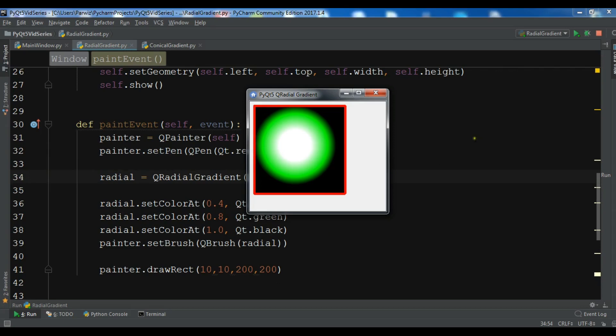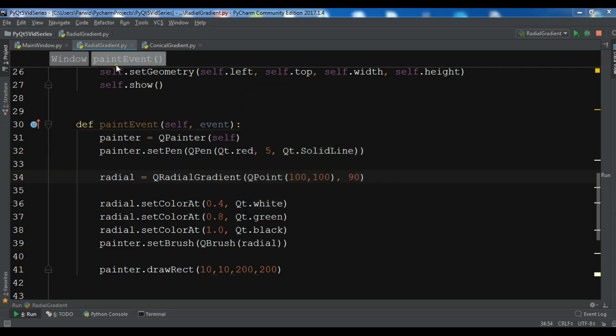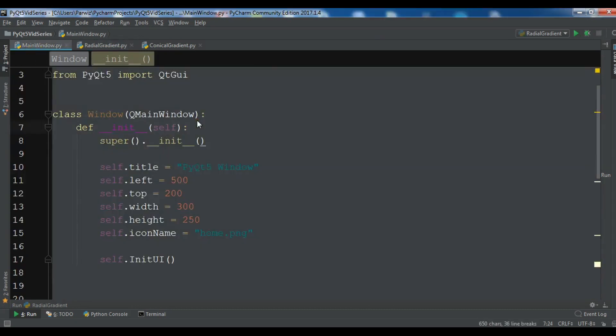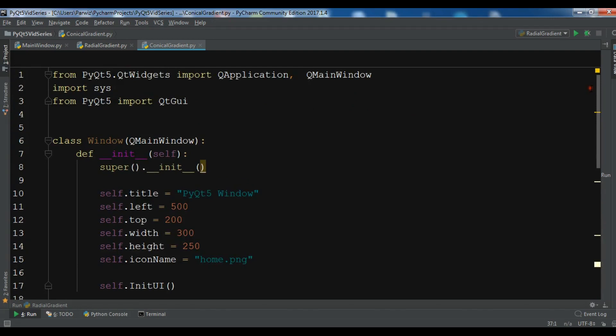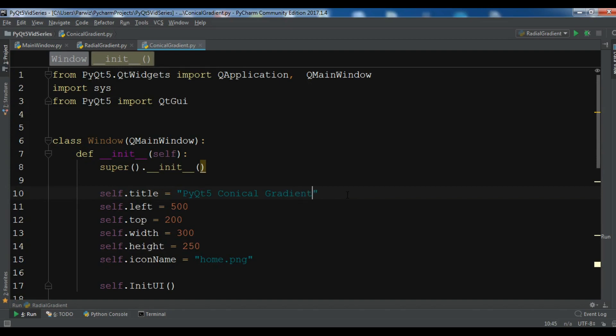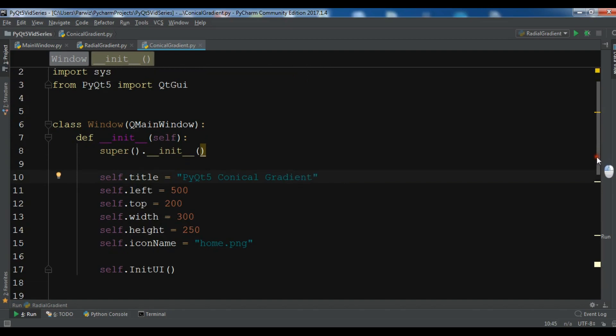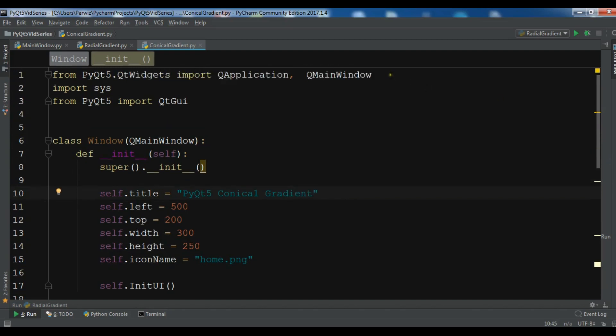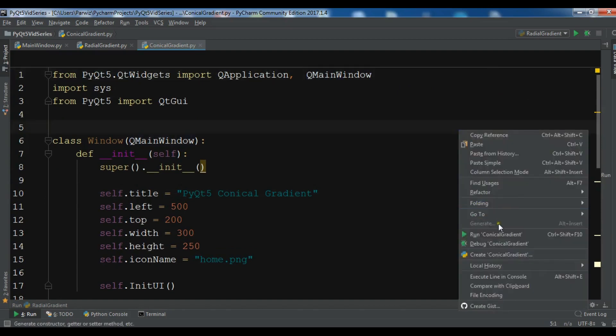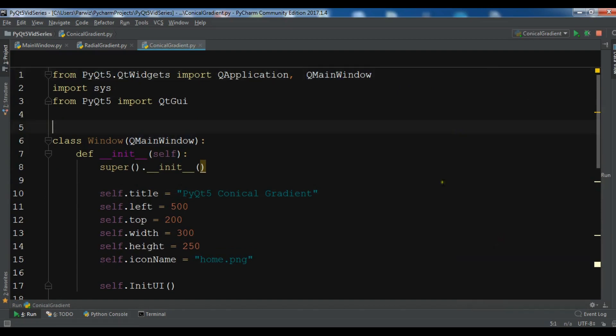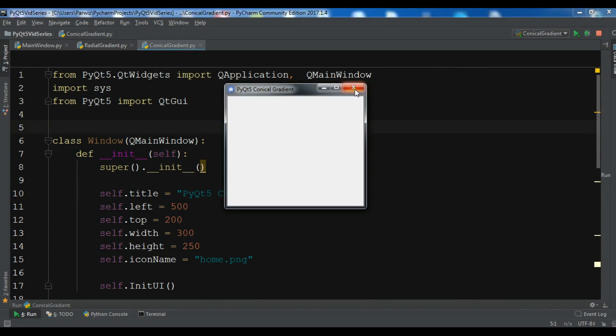So now let's get started. I'm going to copy my window code and paste it in my new Python file and let me just change the title to conical gradient. If I run this you'll see that I have a nice window.